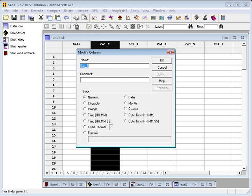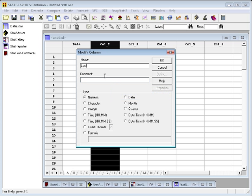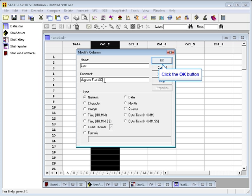Clicking on the second column, we're going to call this Low. It's going to contain the low temperature for the day, and here I'll put in a comment. I'm going to call this degrees Fahrenheit at IAD, International Airport Dulles. And it will be numbers, so we'll leave that as numeric.